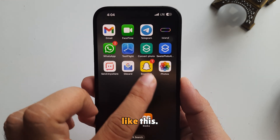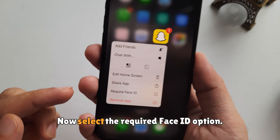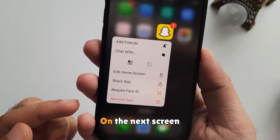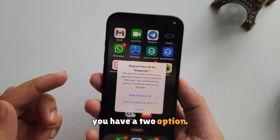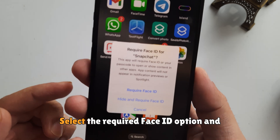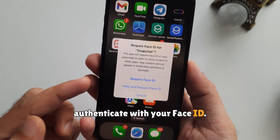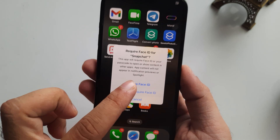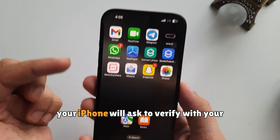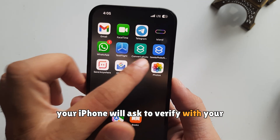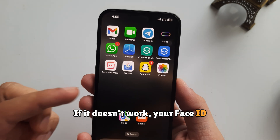Now go to your iPhone home screen and touch and hold on the app icon to see the pop-up. Select the required Face ID option. On the next screen you have two options — select the required Face ID option and authenticate with your Face ID. That's it.